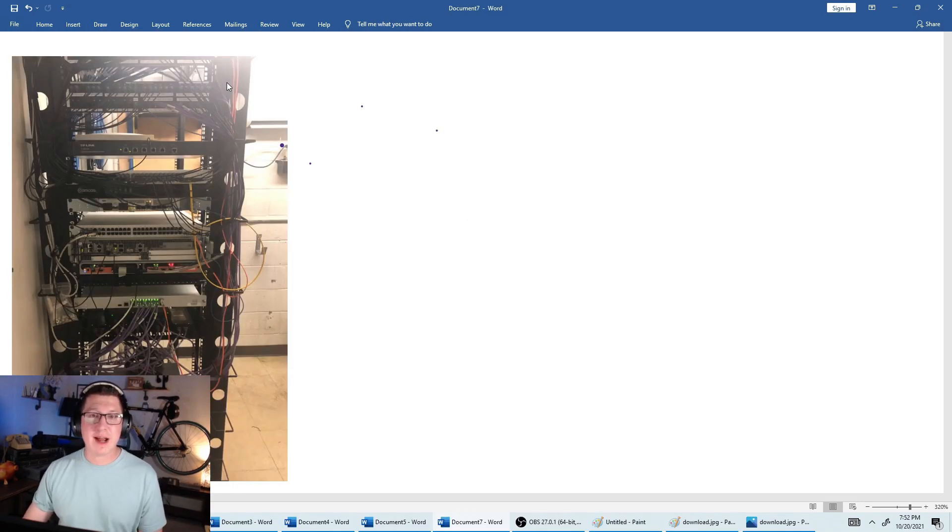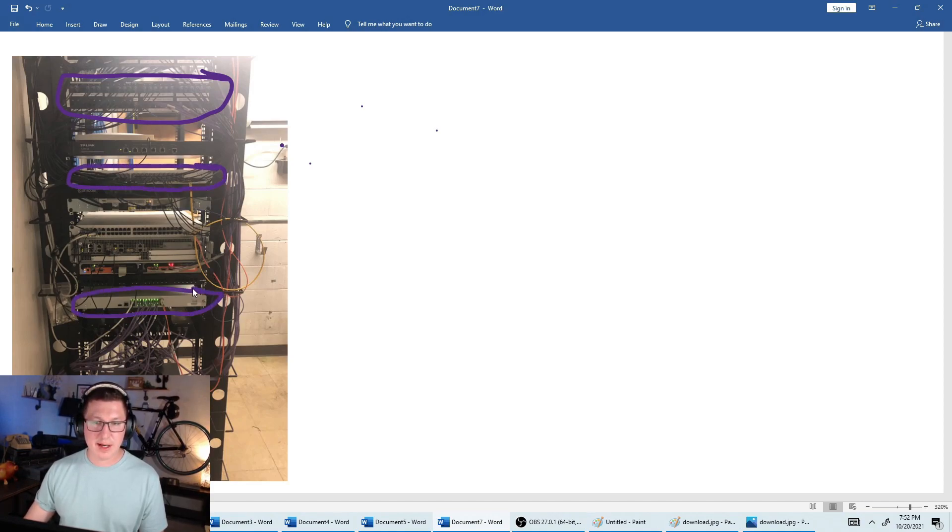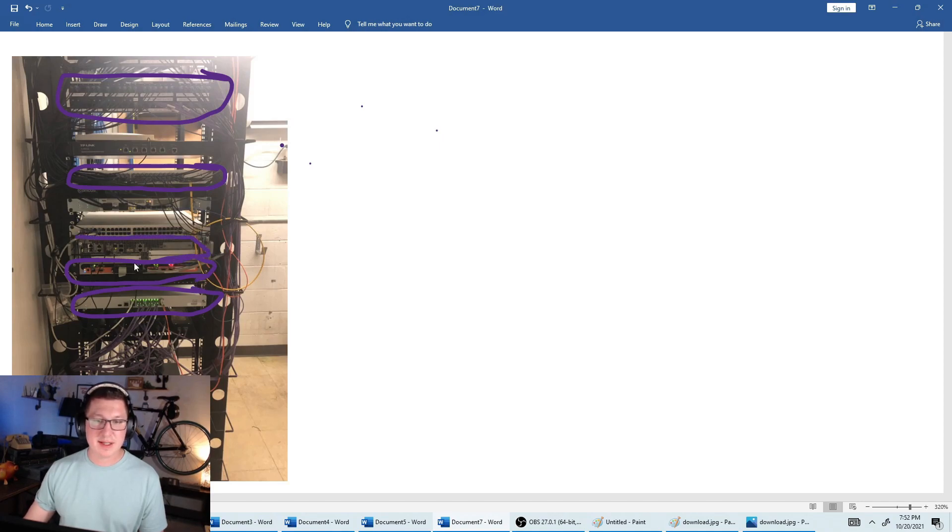If we look at the server rack example again, we can see that the patch panel is here. Here's one of our switches. Here's another switch down here. This is actually the phone system here, we'll go over that stuff. But this is the router here.